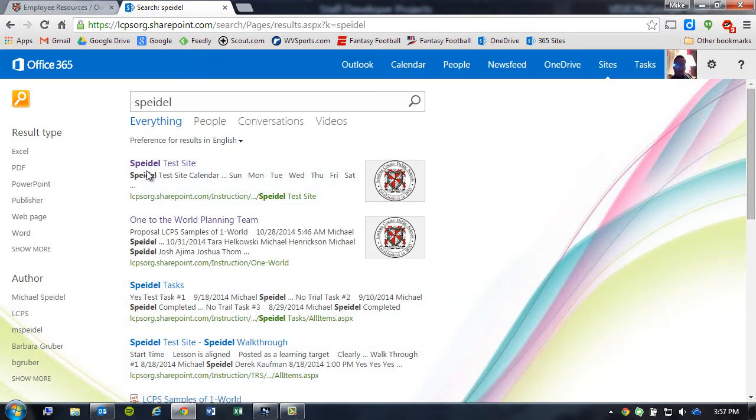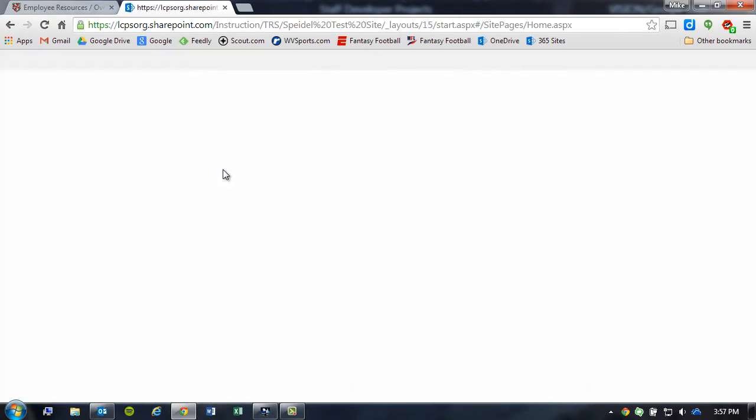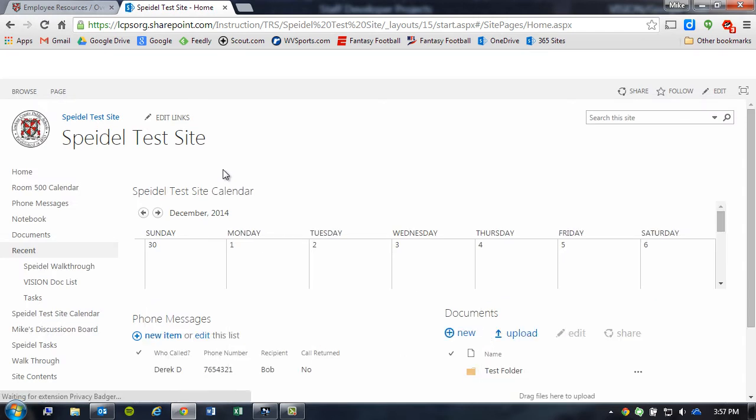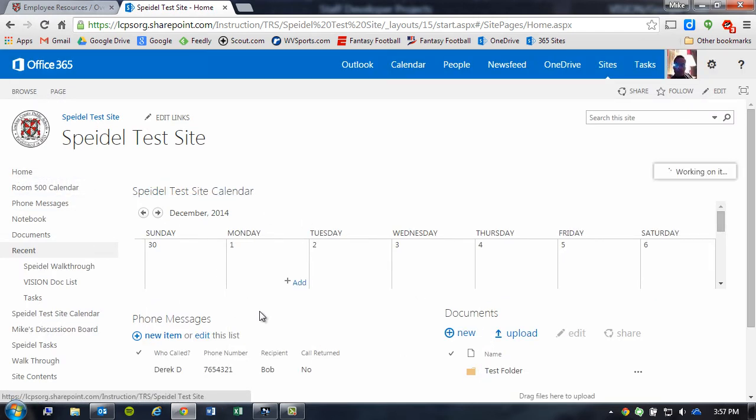In this particular case, I want to synchronize the document library with my Spidel test site. So I click on it, and it loads my site, and by default, it typically loads the home page.